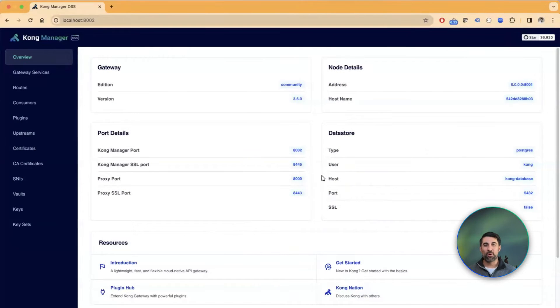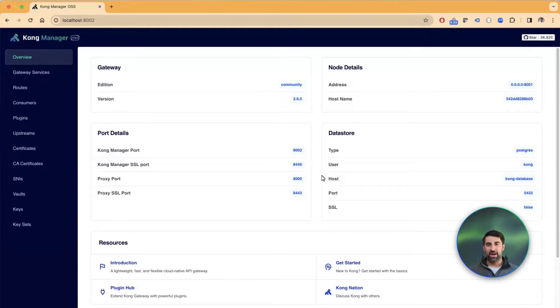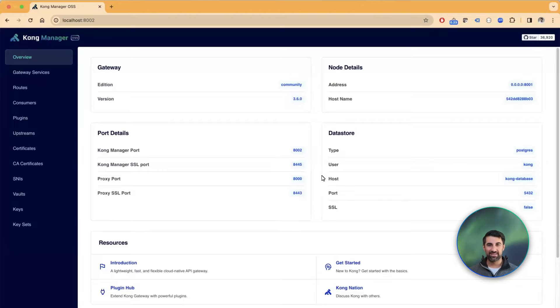Hello, everyone. My name is Marco Palladino, and I am the CTO and co-founder of Kong. I wanted to show you here another AI plugin that we just released in Kong Gateway 3.6.